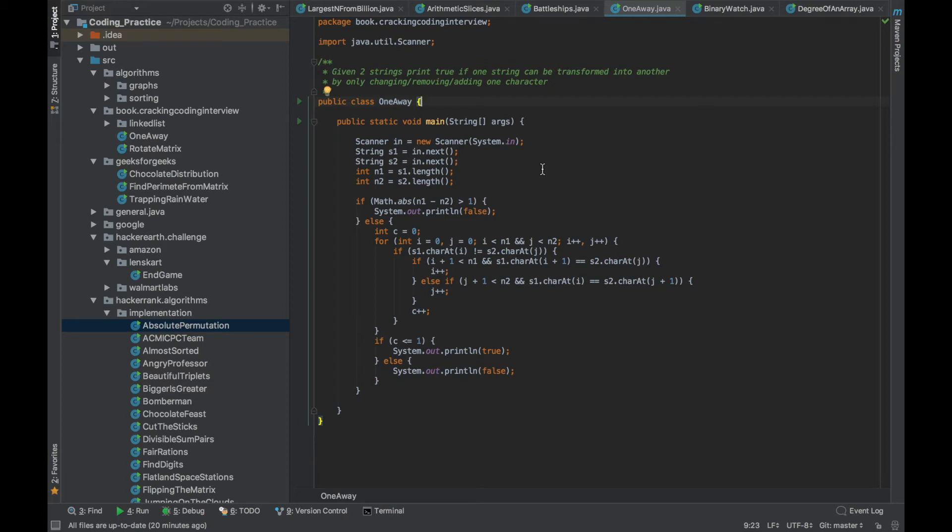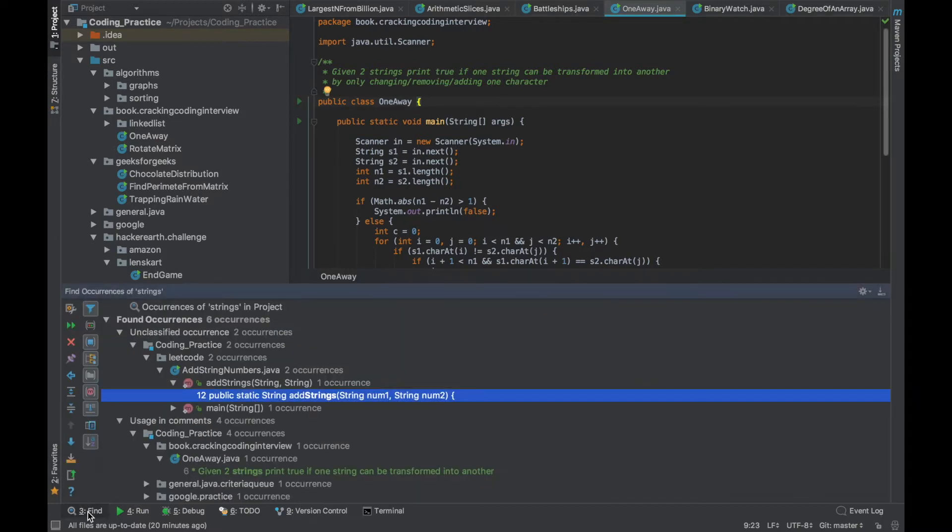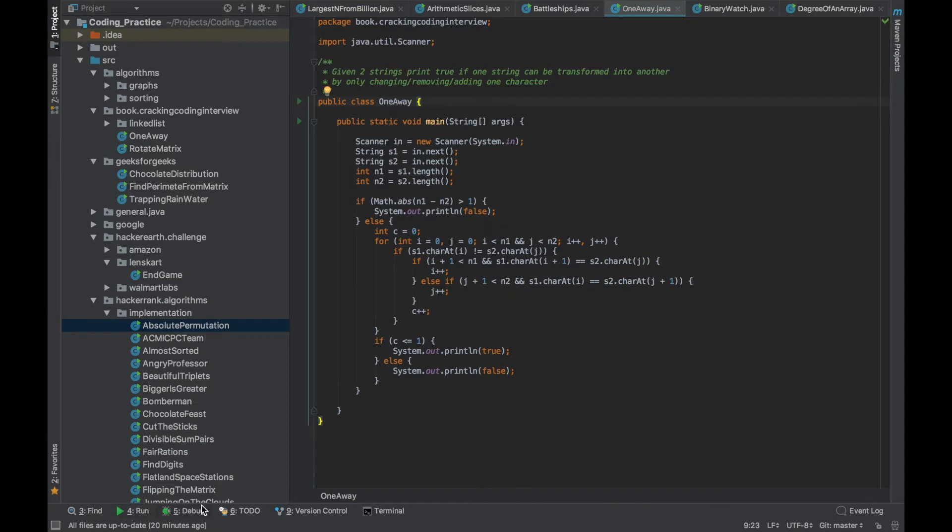In this video we'll look at the IntelliJ shortcuts for using panels. Panels in IntelliJ are nothing but windows which you can see on the left denoted by project and structure and favorites, and also the windows at the bottom which is search, run, debug and so on.